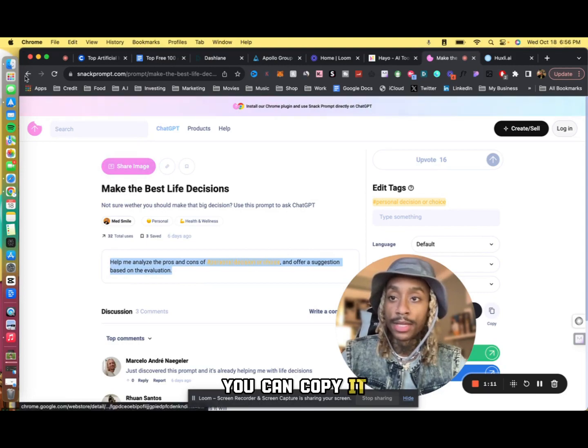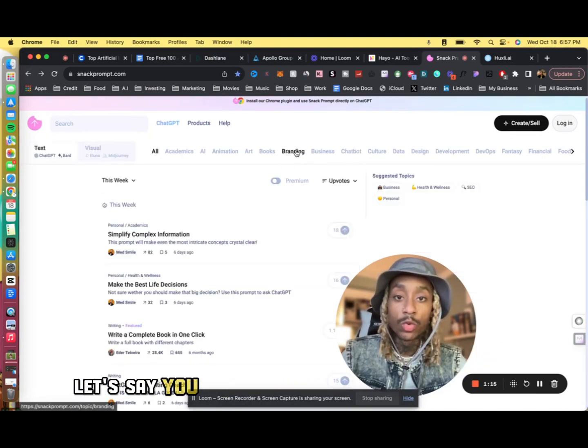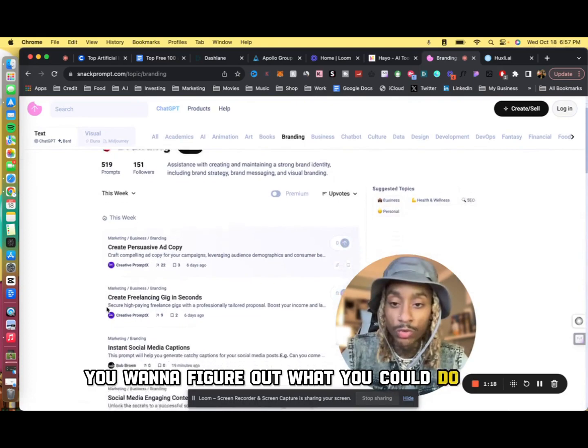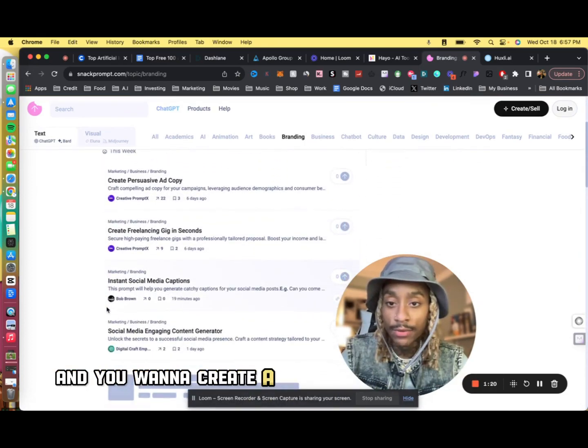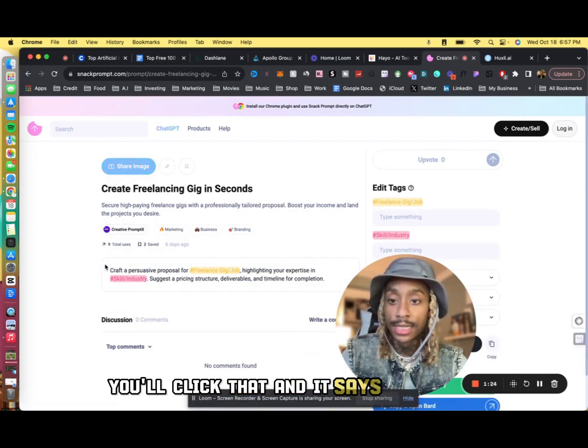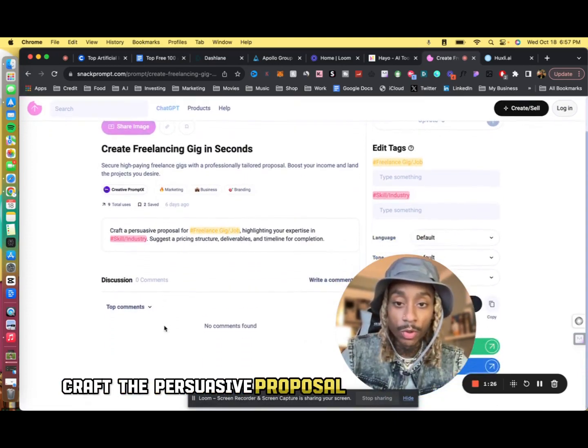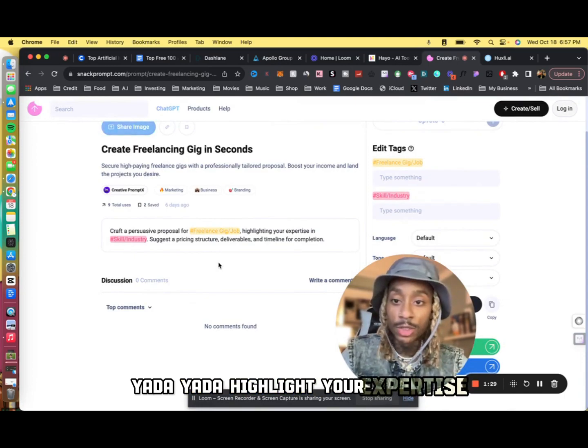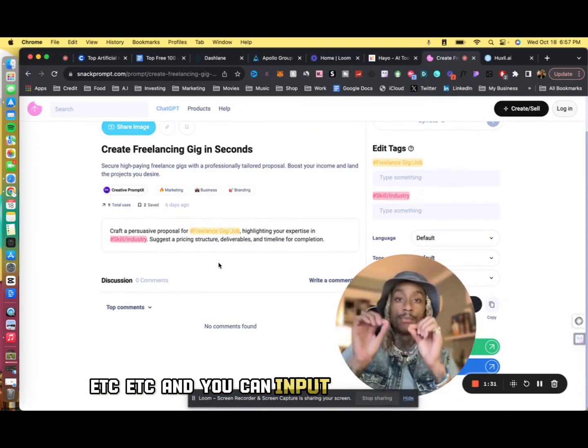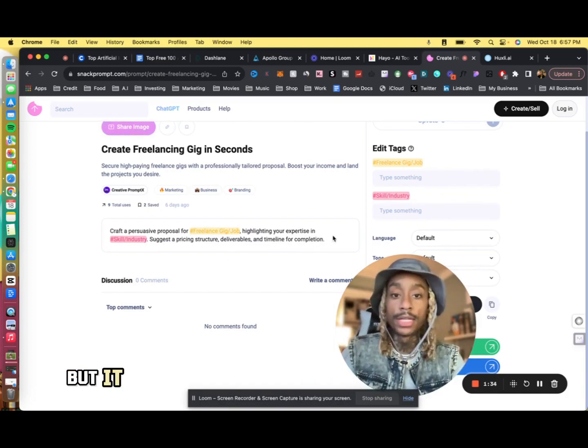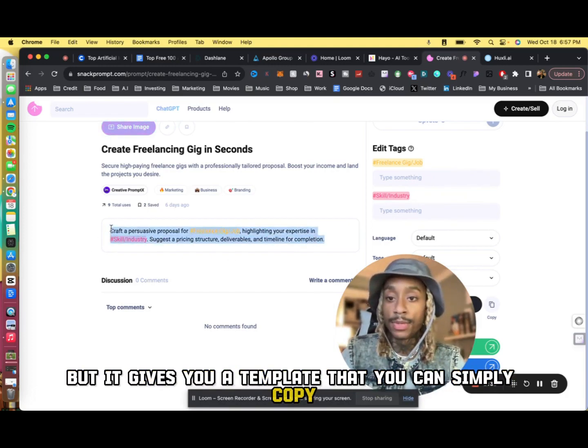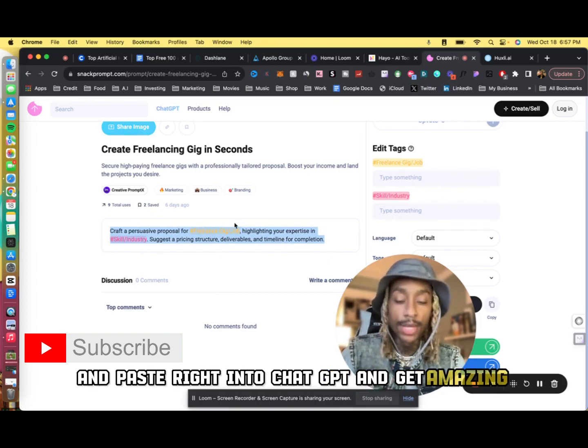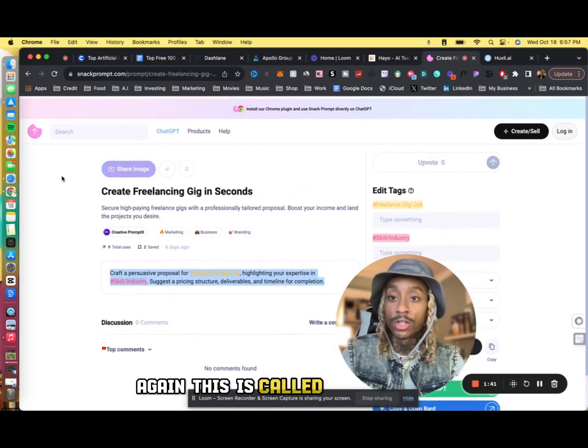Let's do this for another one. Let's say you are branding a new product, you want to figure out what you can do for branding, and you want to create a freelancing gig in seconds. You'll click that and it says right here craft a persuasive proposal for freelancing gig, highlight your expertise, et cetera. You can input your actual niche, your job, your occupation here, but it gives you a template that you can simply copy and paste right into ChatGPT and get amazing results.